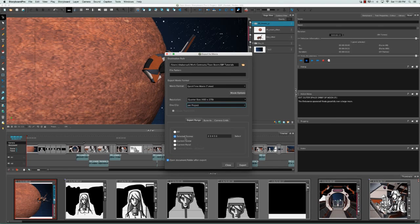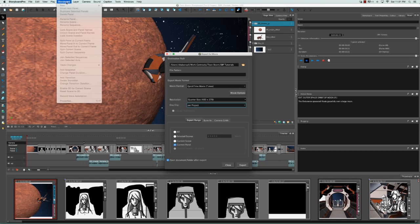Other export range options include exporting just the current scene or just the current panel. The Track Panel option is disabled because we currently have zero panels with track changes. In Storyboard Pro, it's possible to have someone modifying your project track their changes so you're aware of any differences they make to images, dialogue, timing, and so on. You would do this by going to the Storyboard menu and selecting Track Changes.